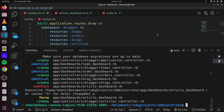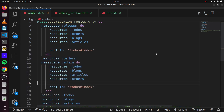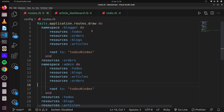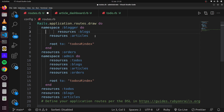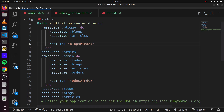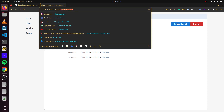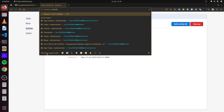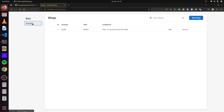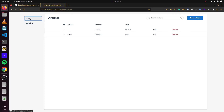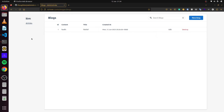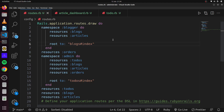Now we have our blogger namespace created. We update the routes so this namespace only includes blogs and articles. Heading over to /blogger, we can see we only have access to blogs and articles here. This is an introduction to Administrate and how you can use it in your Rails applications.